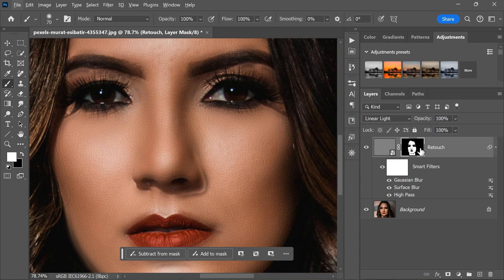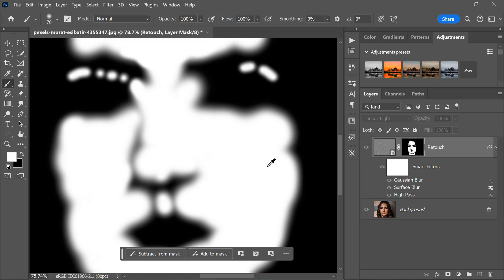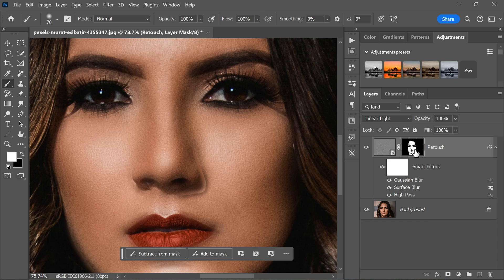By adding an inverted layer mask and selectively painting with white, you will be able to control where the retouching effects are applied and achieve a more natural and refined result.